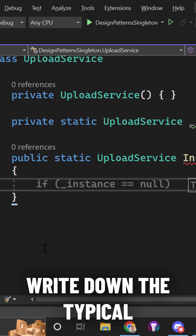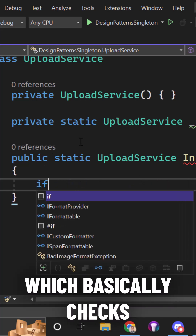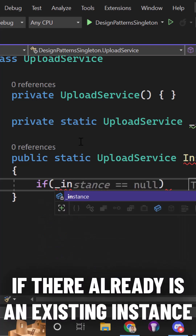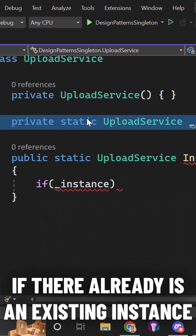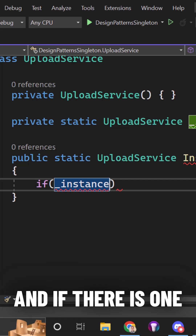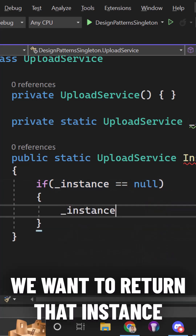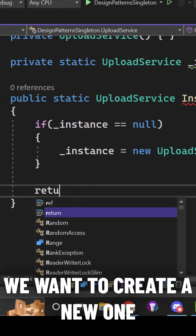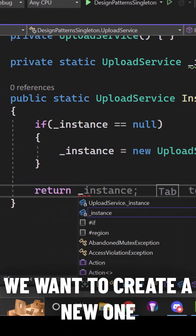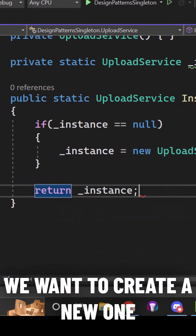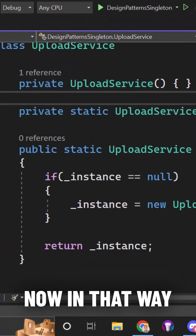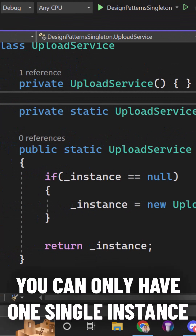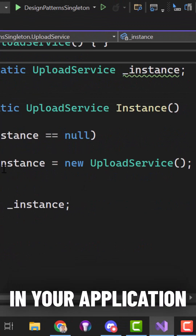Write down the typical singleton code which basically checks if there already is an existing instance. If there is one, we want to return that instance, and if there is no existing instance, we want to create a new one and return that instead. In that way you can only have one single instance in your application.